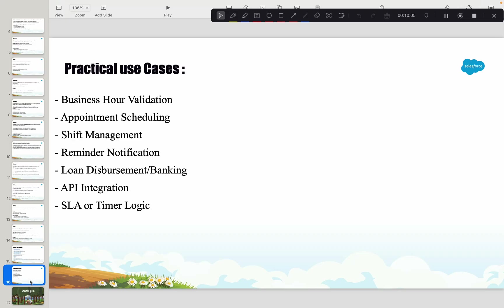You can also use the Time data type in SLA or timer logic. For example, if your SLA says every service request should be responded to within one hour of creation, and you're only focused on the time component, that can be done very easily with Time. This can be done with Date or DateTime as well, but it's easier when we're not concerned about the date at all.